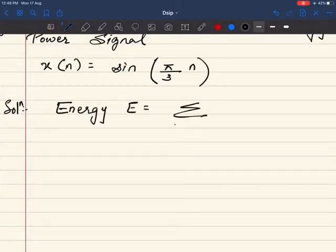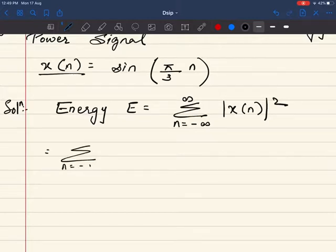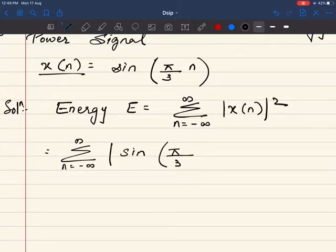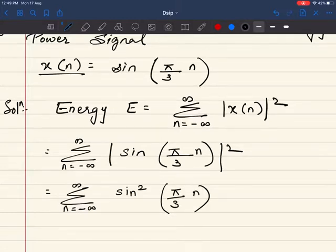summation of n from minus infinity to infinity of x(n) the whole square. Let's substitute the value of x(n) in the equation: summation of n from minus infinity to infinity of sin(π/3 · n) the whole square. This is nothing but summation of n from minus infinity to infinity of sin²(π/3 · n).